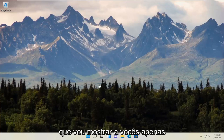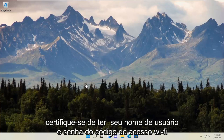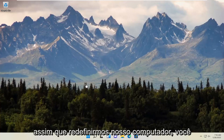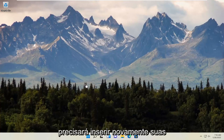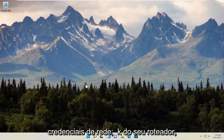The easiest method I'm going to show you — just make sure you have your Wi-Fi passcode and username nearby. Because once we reset our network settings, you will need to re-enter your network credentials. If you don't have them, they're typically listed on the back of your router, so go ahead and jot that down.